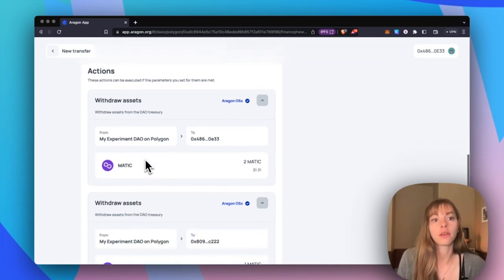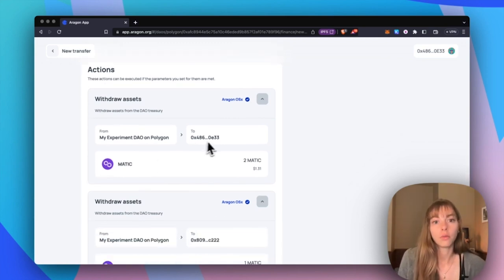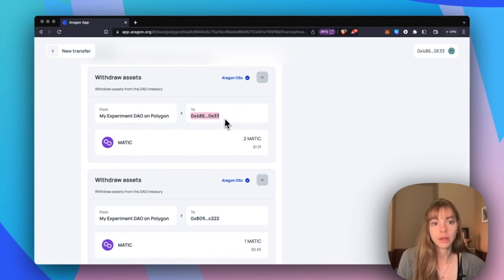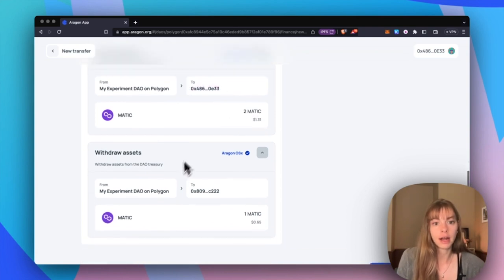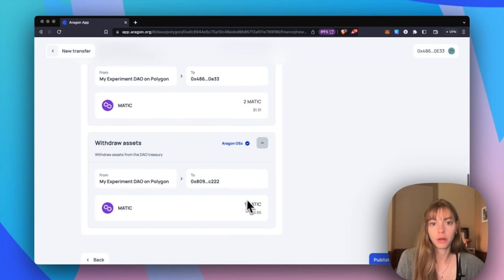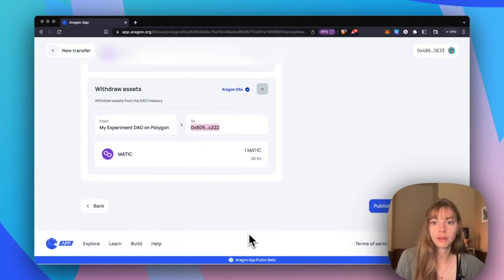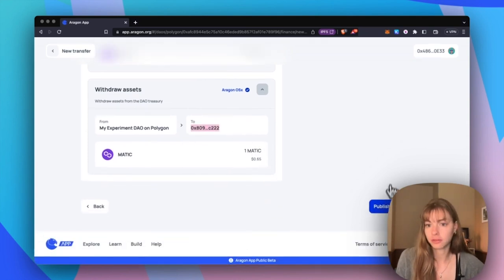I've got one action sending two Matic to this wallet here, and then another action sending one Matic to this other wallet. Now I'm going to publish the proposal.